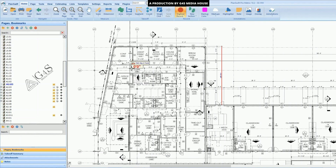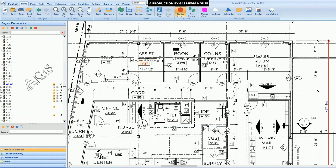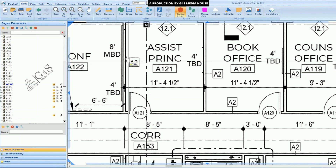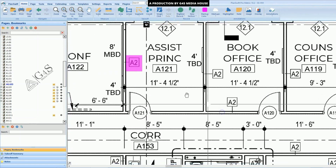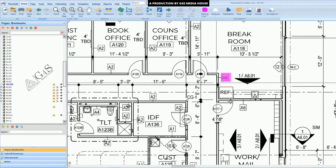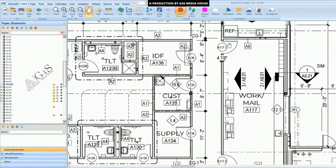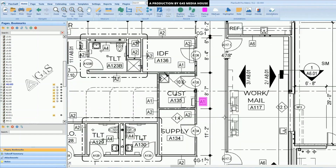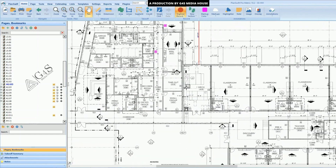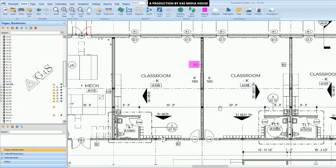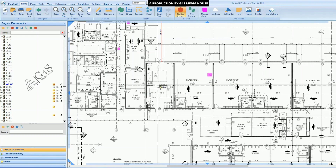Through these tags, we will differentiate the walls. For example, wall type A2 is given here, and similarly wall type A6, and wall type A1. There are different wall tags mentioned, and from these tags we will perform the takeoffs.